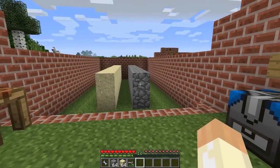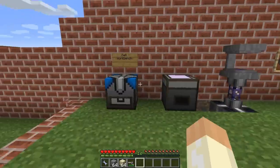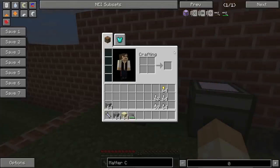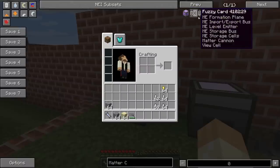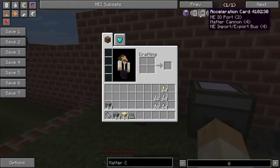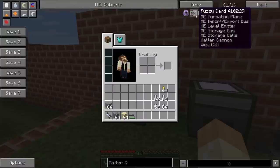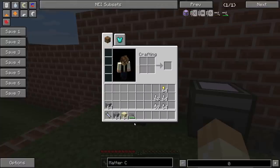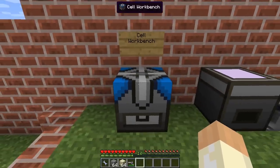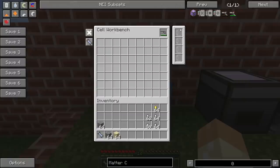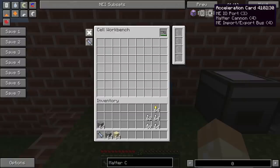But it isn't over yet — we can still do one more thing to improve the cannon. We can use the upgrade cards. If we look at these cards, there are three types: the inverter card, the acceleration card, and the fuzzy card, all of which can be put into the matter cannon. To do that I use the cell workbench. If we place the matter cannon up here, we get the section where we can place our cards.